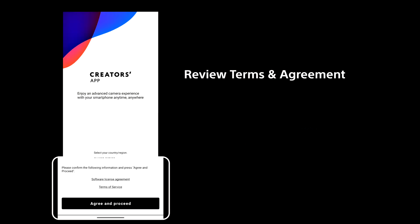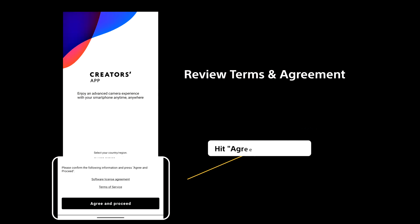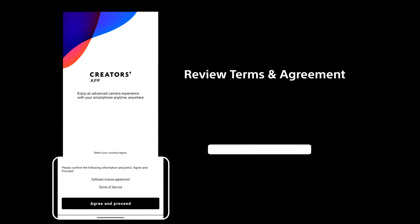Then take a moment to review the Terms of Service and Software License Agreement. Once you've reviewed, hit Agree and Proceed.